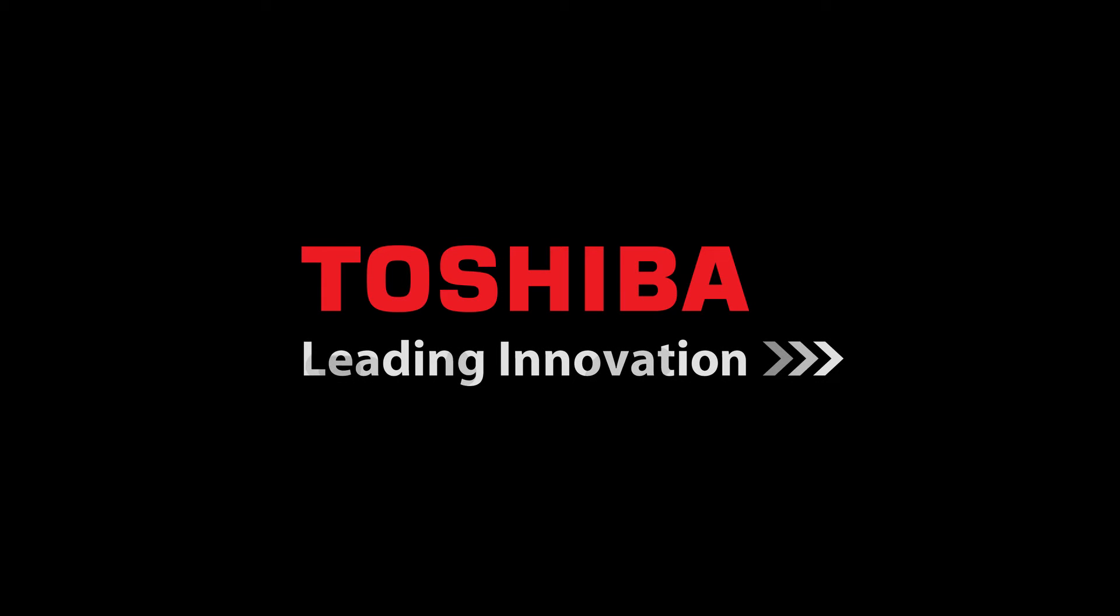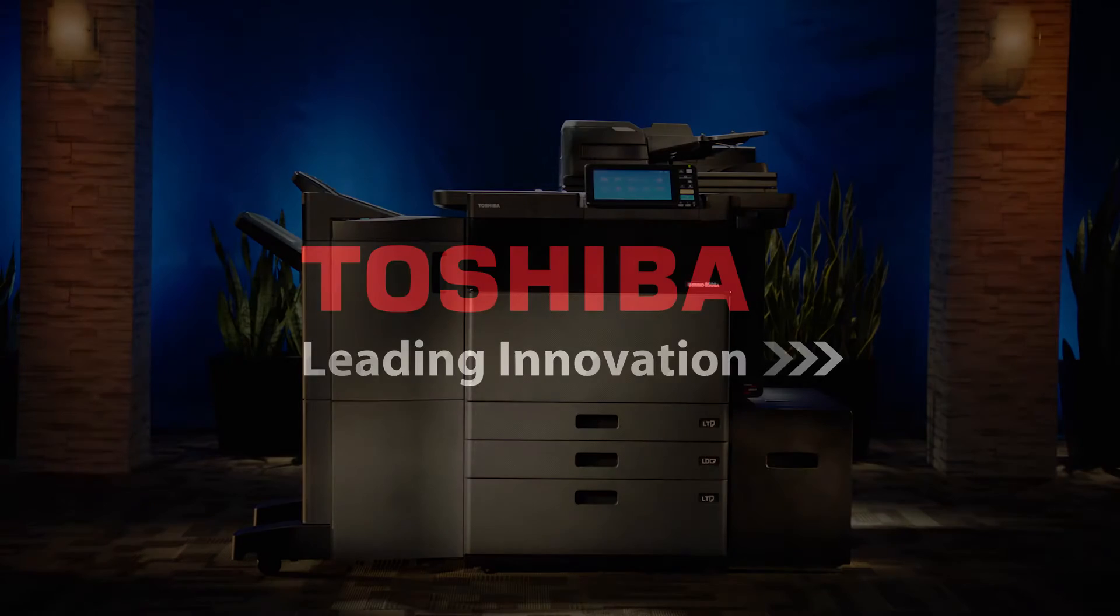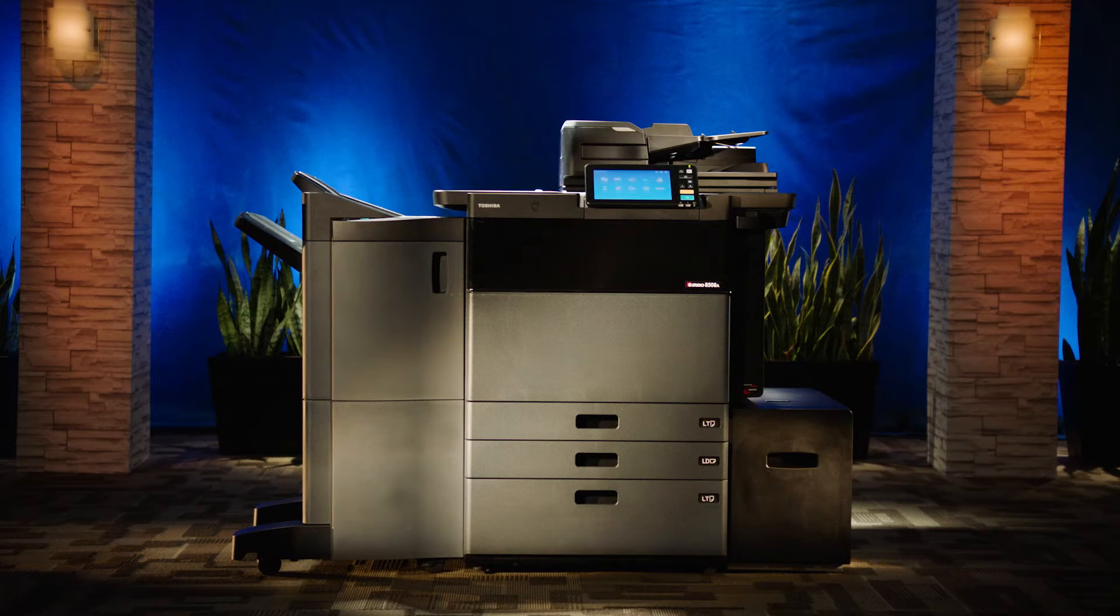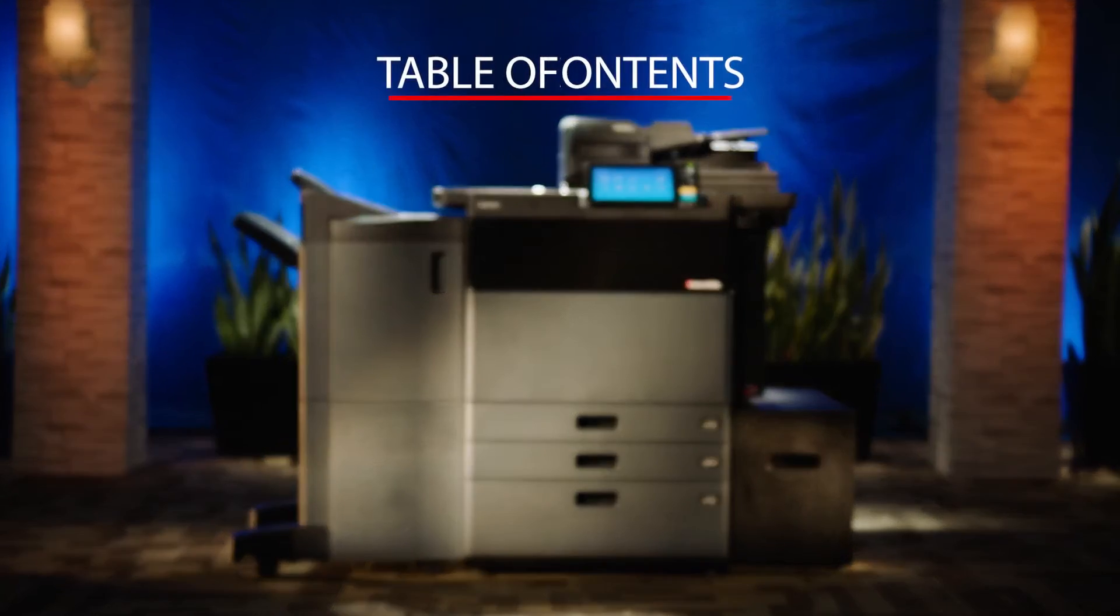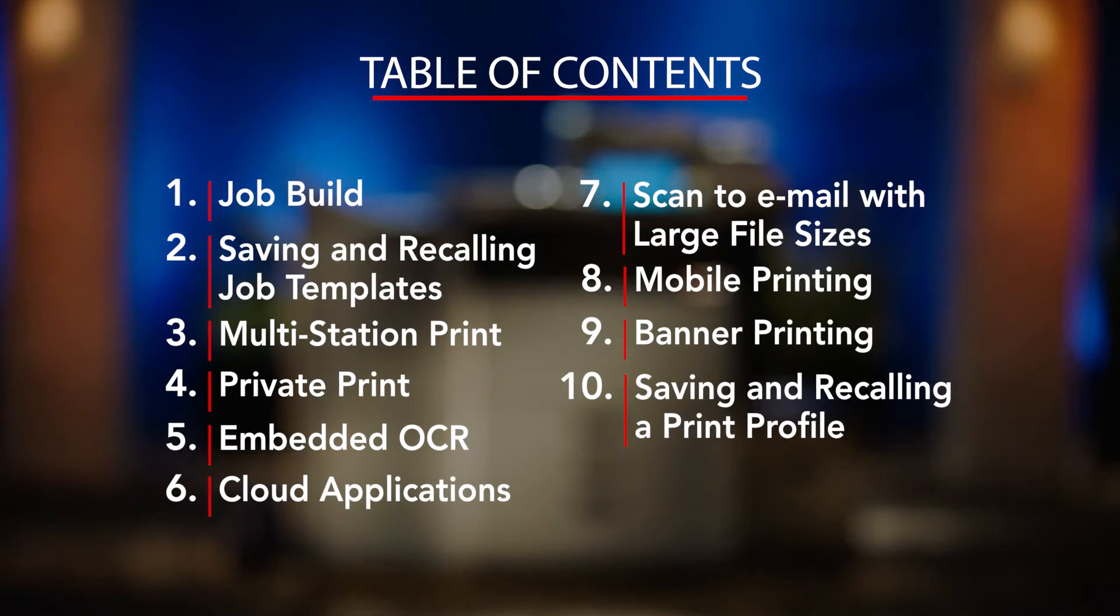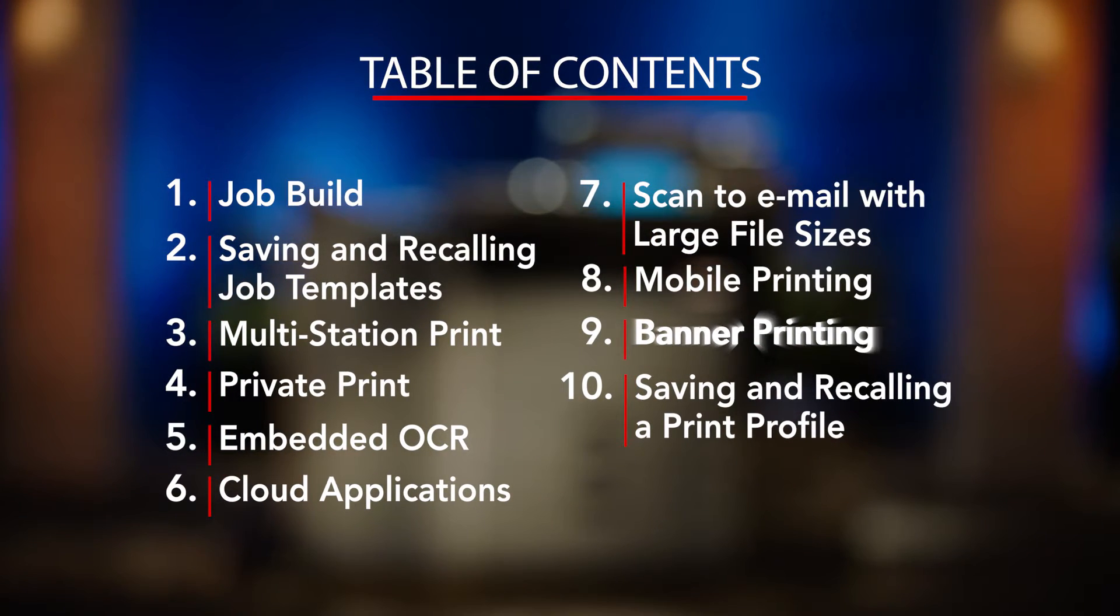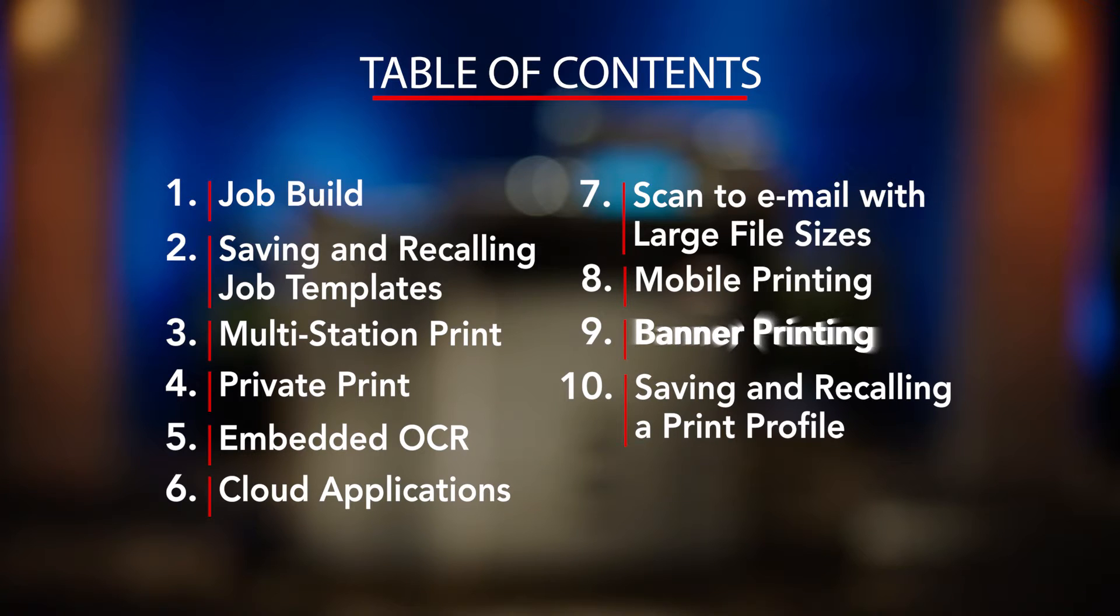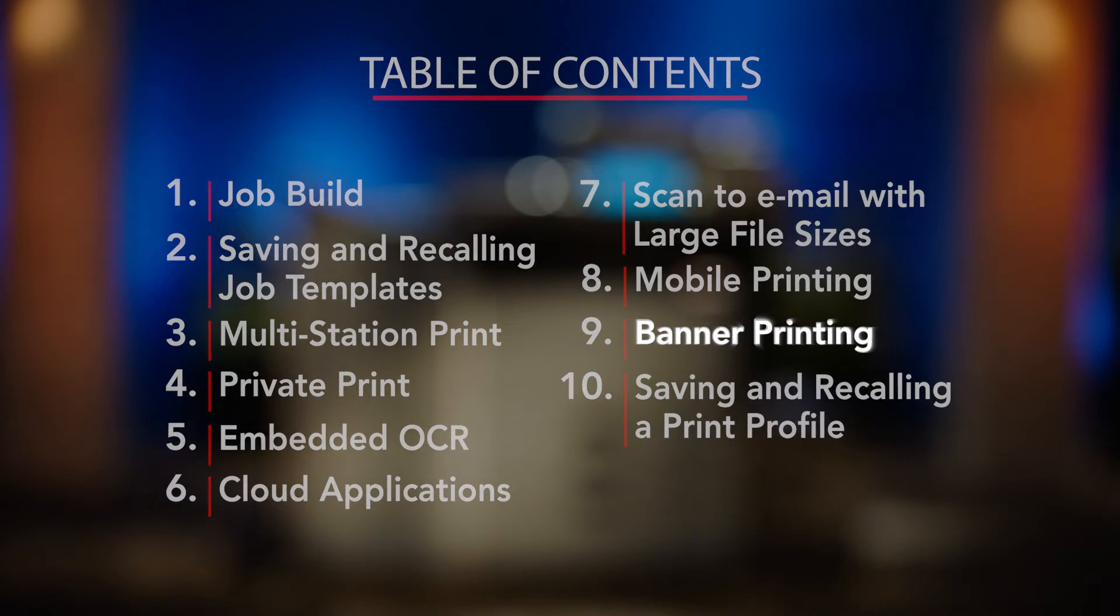Hello and welcome to Toshiba and our unique series of how-to videos specifically designed to allow ease of use of some of the key features available on our newest series of MFPs.